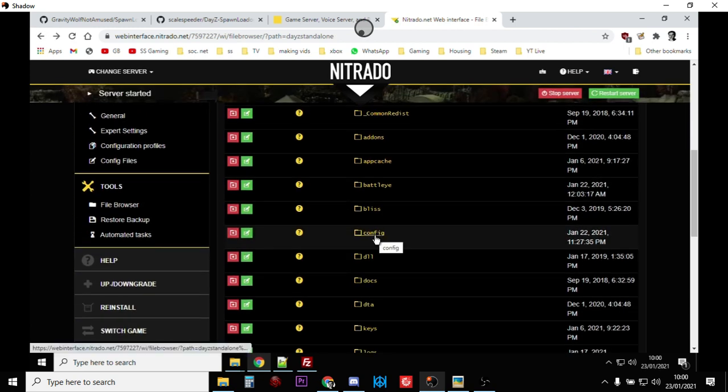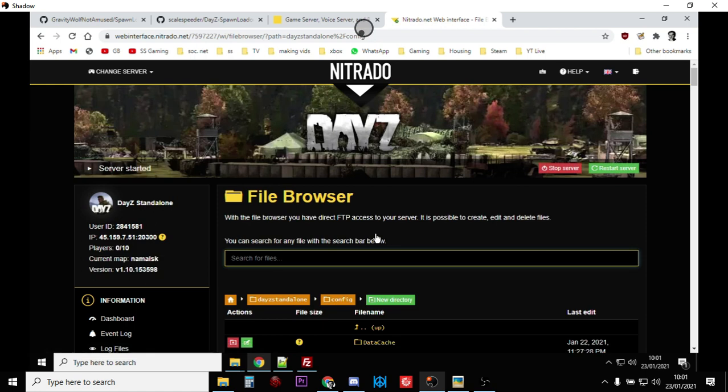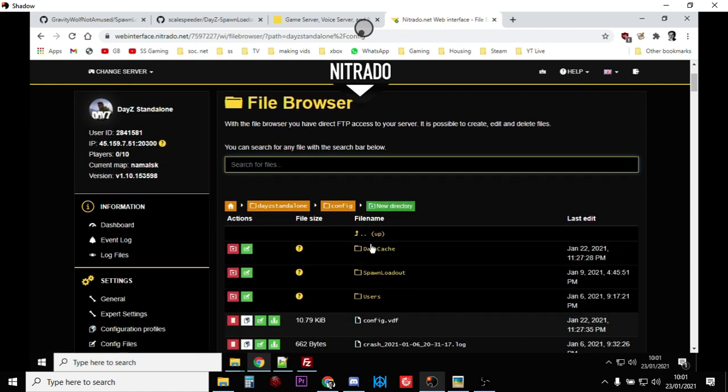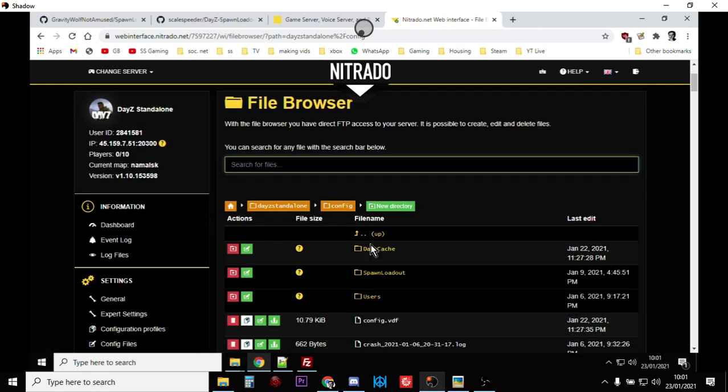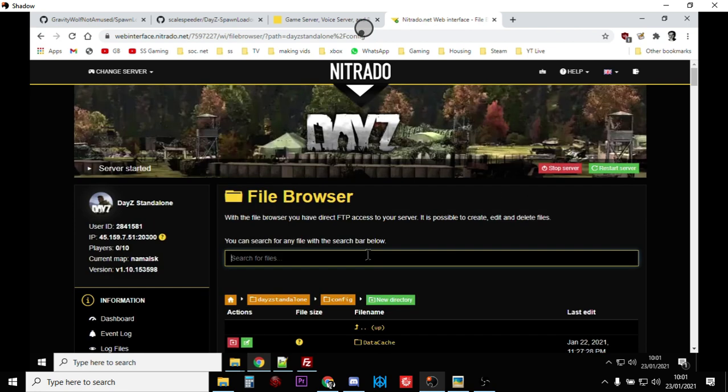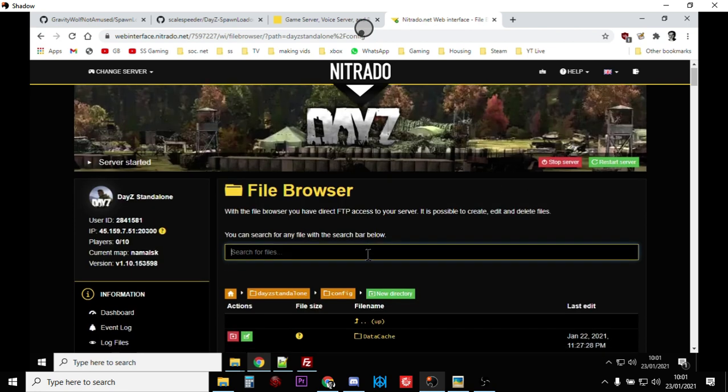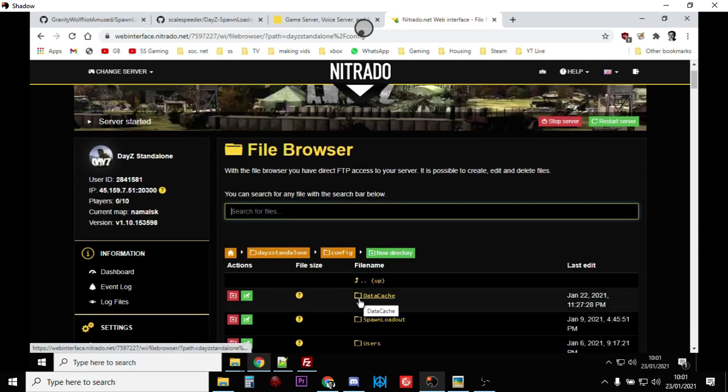...actually I'm probably jumping forward a little bit. So the config folder is the folder that's created on your server that has settings in. If you've got things like ZomBerry admin tools or Community Framework or Community Online Tool Setup you know where you have to put things in like your Steam ID...